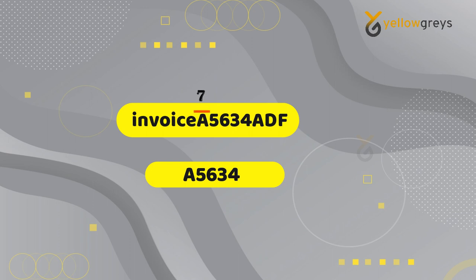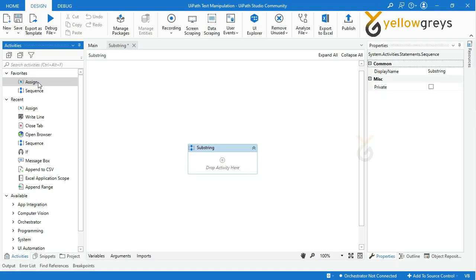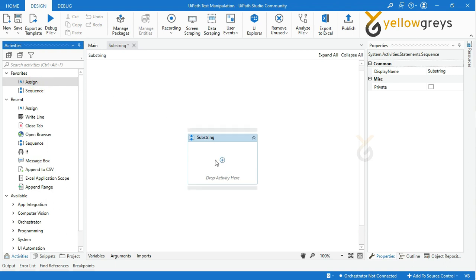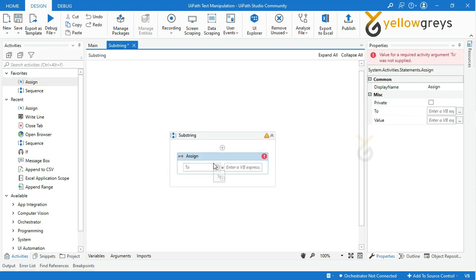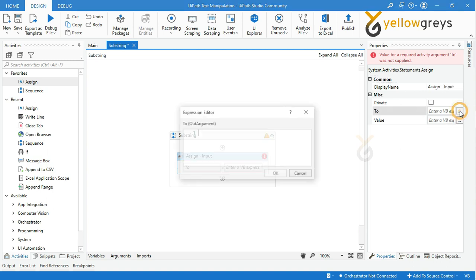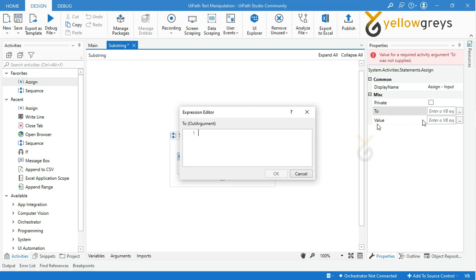Let's start with a real-time example of the substring function. Drag and drop an Assign activity and rename the activity. Create a variable to store your string input. I am creating a variable with the name 'strInput', click OK.